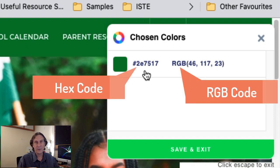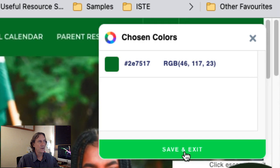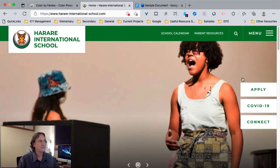Colors when you're looking at them on the computer have a code with them. This one's called a hex code. This one's called an RGB. So you can go ahead, save and exit.